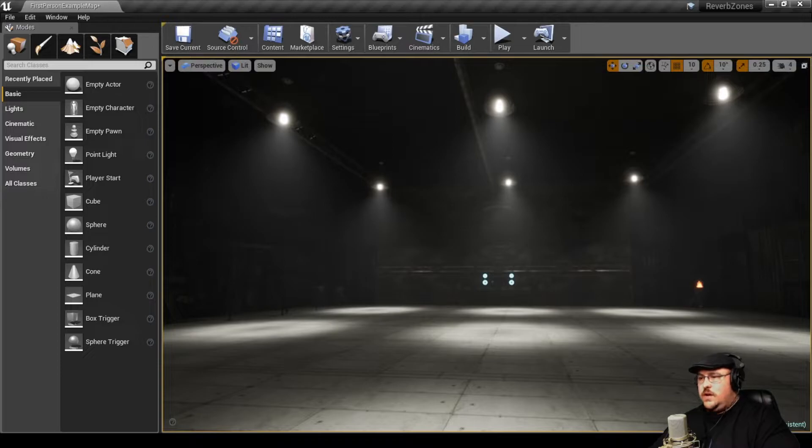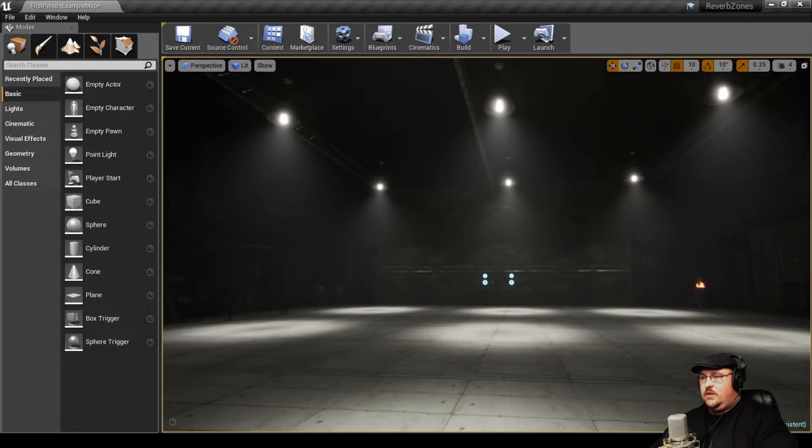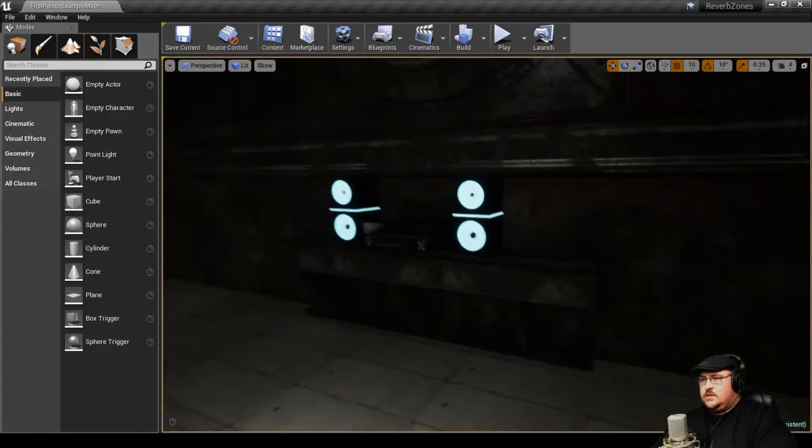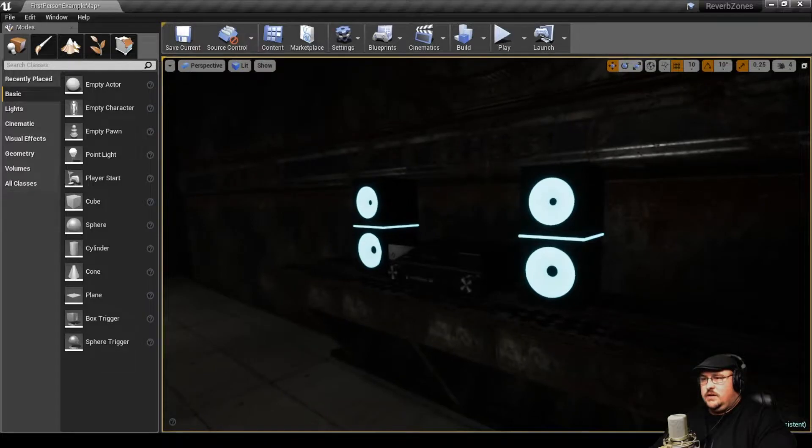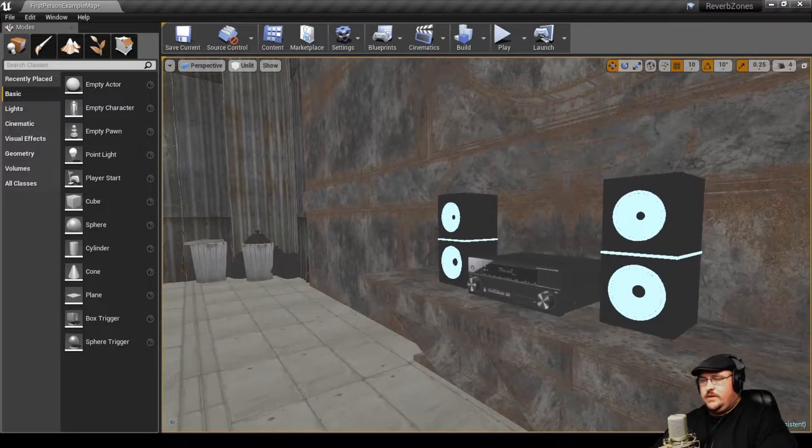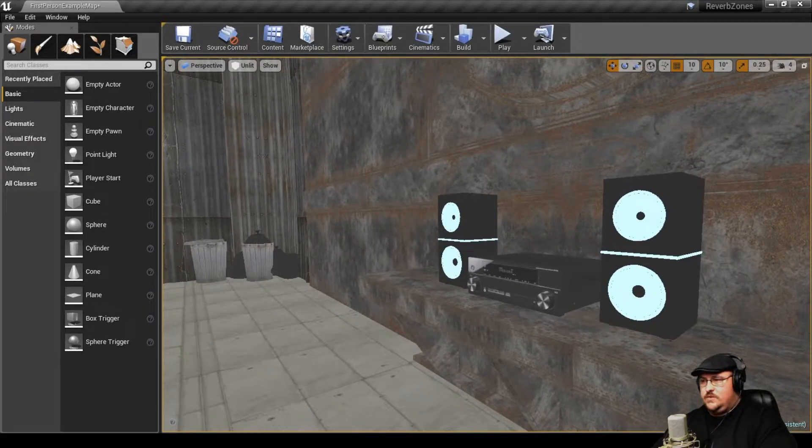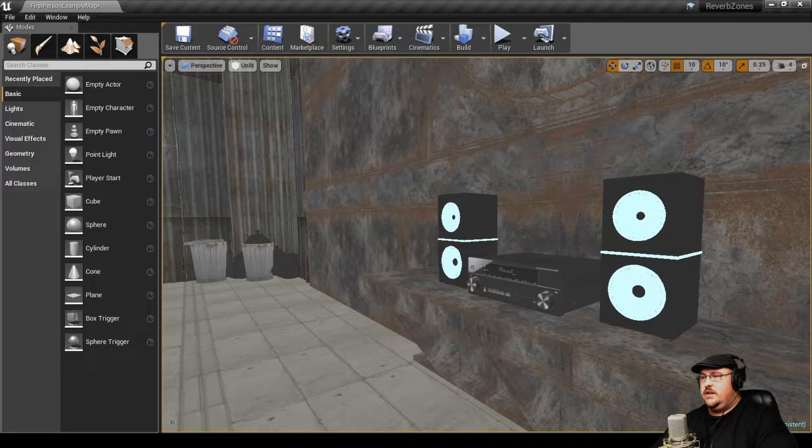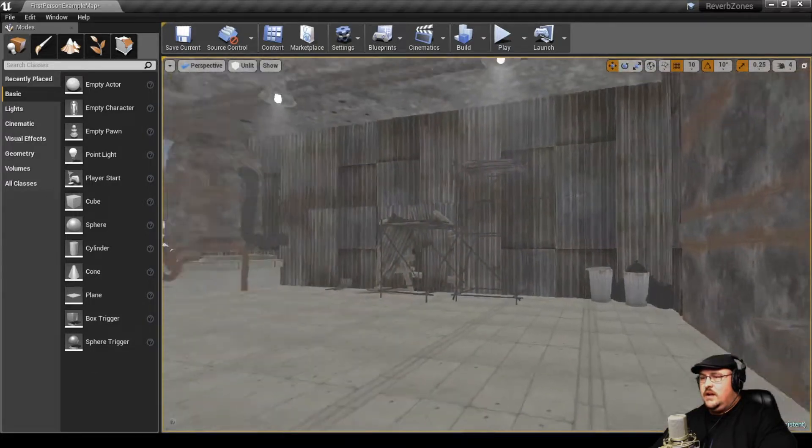So just to kind of give us a visual frame of reference, I put this little model in here, just of a stereo system, and we're going to put some 3D sound in here.